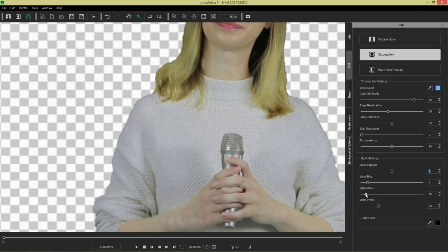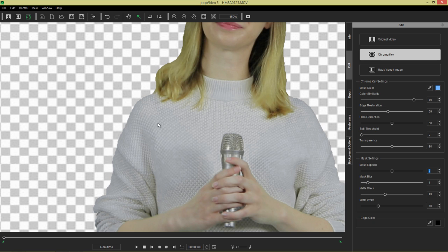again, adding more. It's a very, very subtle change, but I often use the matte black and matte white in combination to refine my edges as opposed to our edge restoration tool.